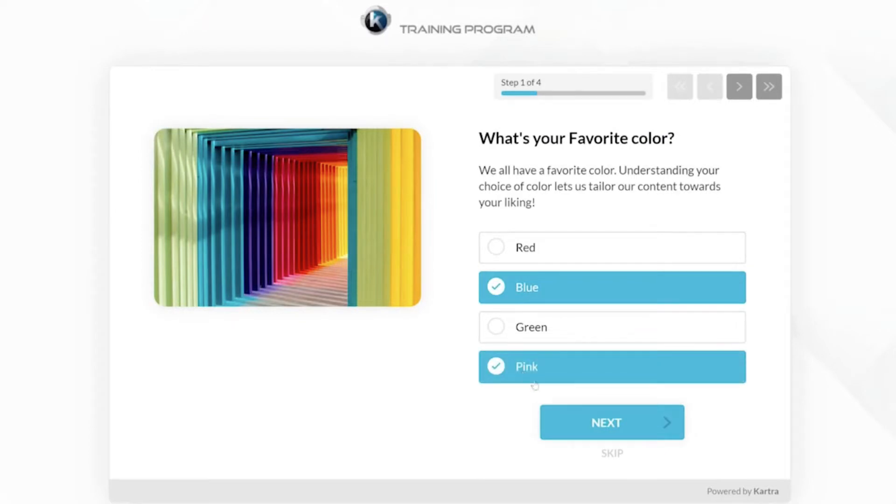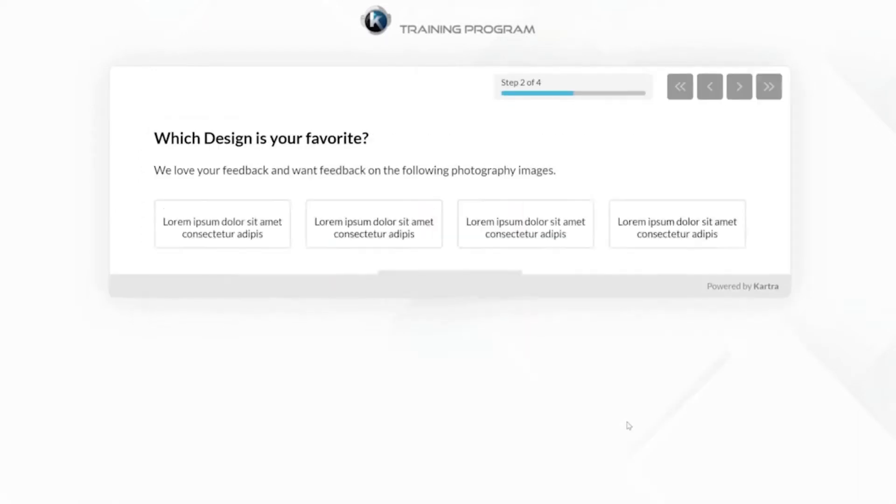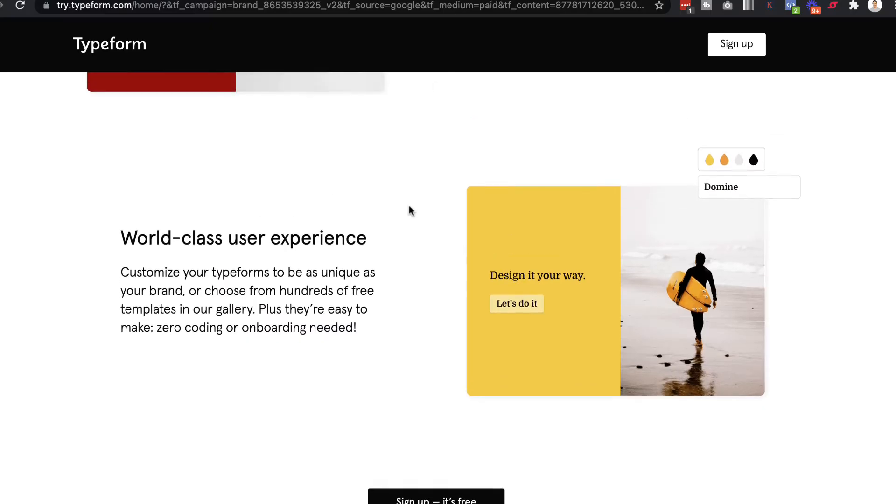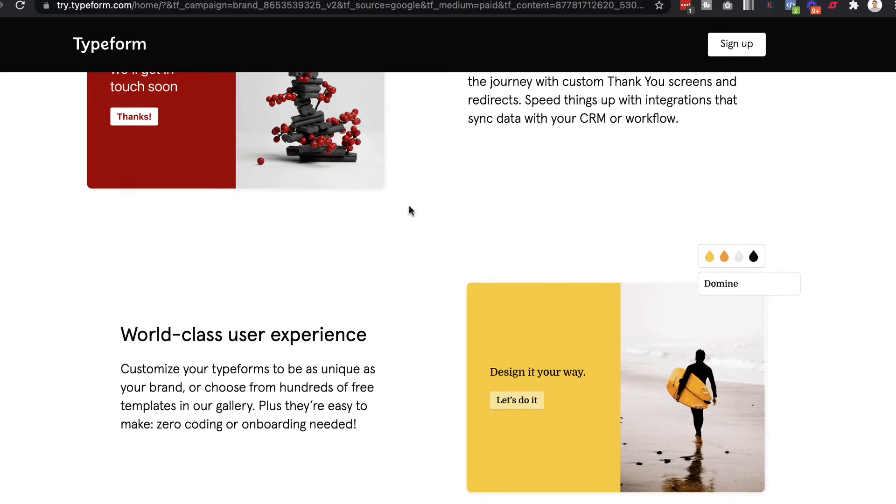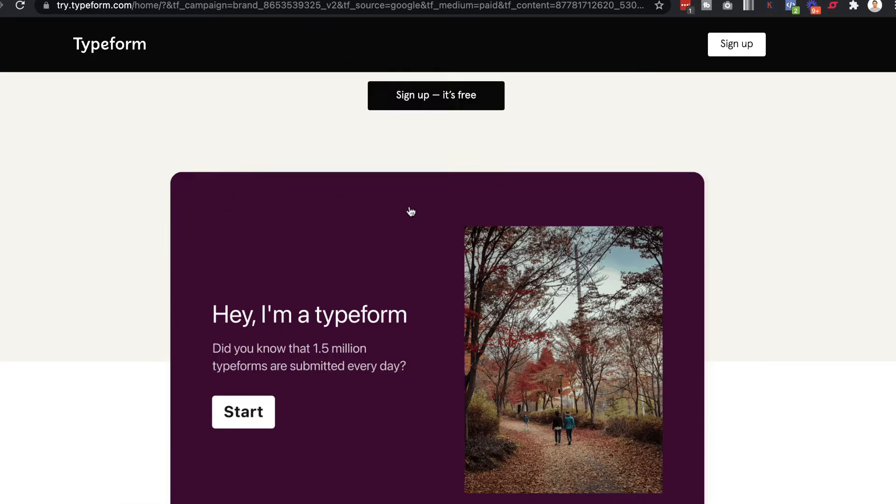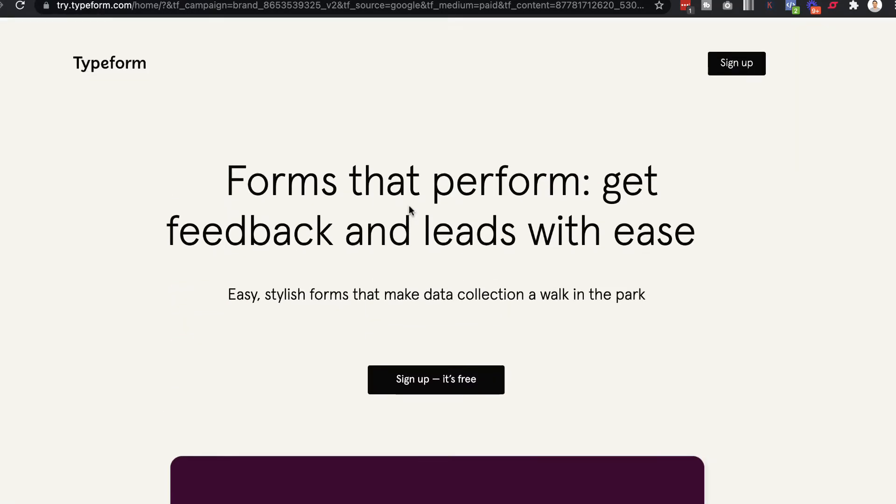And also I want to share if this new feature is better than Typeform because Typeform is probably the most popular alternative to using Kartra when it comes to using forms. And now Kartra have released something very similar. So let's see how it compares.